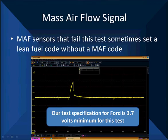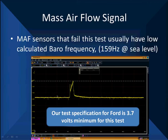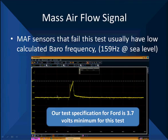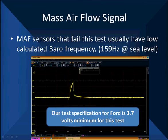A mass air flow that fails this test can sometimes set a lean fuel code without setting a mass air flow code, so be aware of that. An additional symptom is that failed mass air flow sensors usually show low calculated barrel frequency on a Ford. Ford at sea level has about 159 hertz, and you have to correct it for your altitude. The barrel frequency is calculated from the mass air flow, so if it's wrong, that's a clue. Some newer Delta PFE sensors have a barrel reading built in, and this test won't apply to barrel frequency on those, but we can still look at the signal.